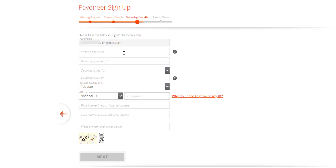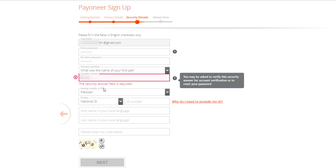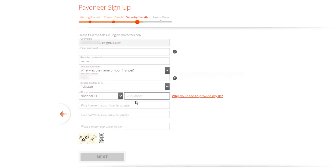The last form is the security details. Here we need to enter the password, security questions, and national identification or passport number. Fill the input boxes one by one — enter the password and re-enter the same password to verify, then choose a security question and answer it, and enter your national identification number or CNIC number.